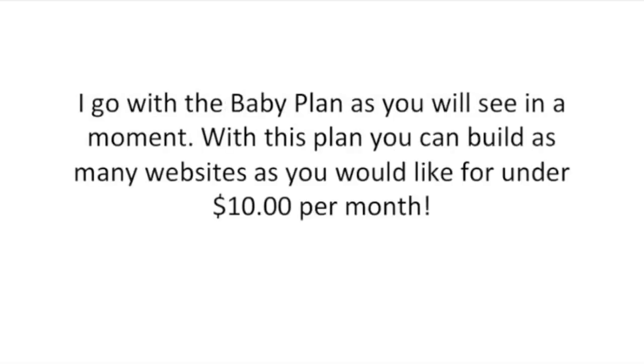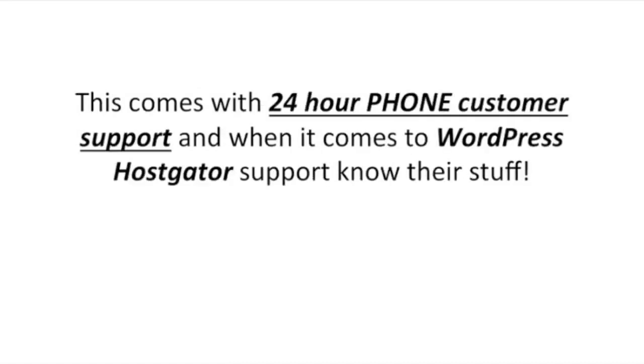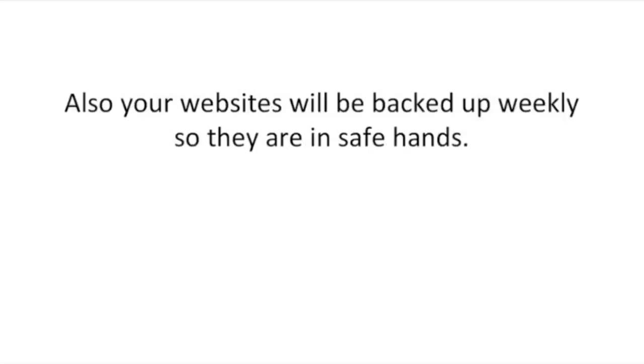In my business over the last five years, I've always gone with HostGator hosting. I go with the baby plan as you will see in a moment. With this plan you can build as many websites as you would like for under ten dollars per month. This comes with 24-hour phone customer support and when it comes to WordPress, HostGator support knows their stuff. Also, your websites will be backed up weekly so they are in safe hands.